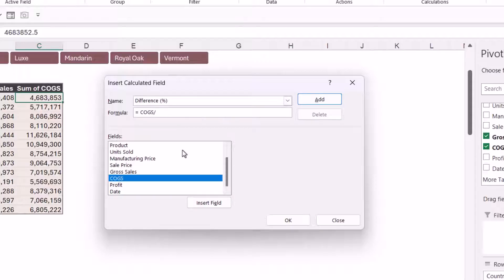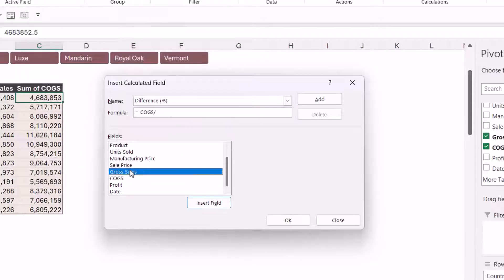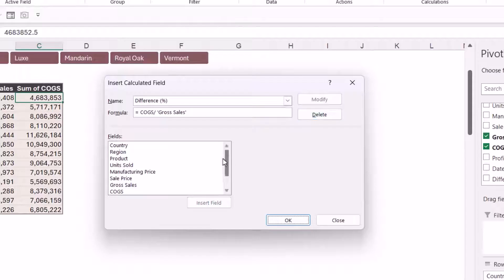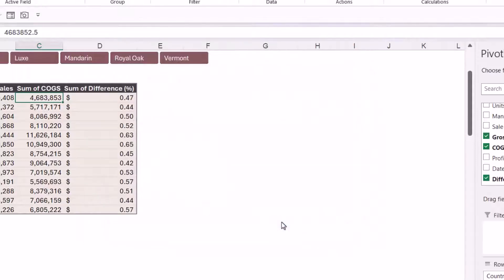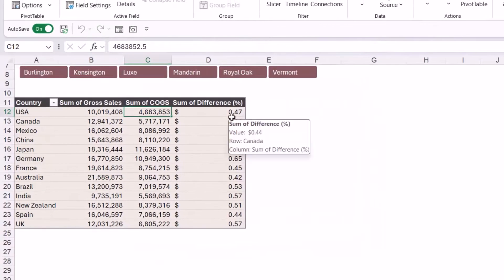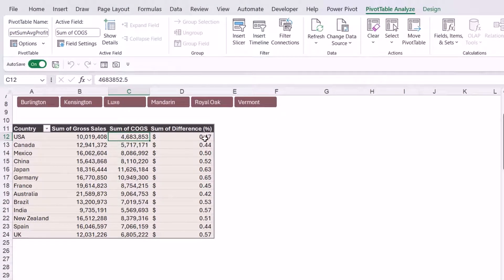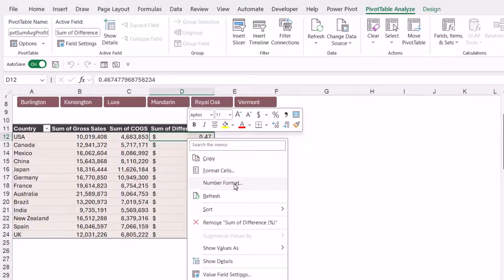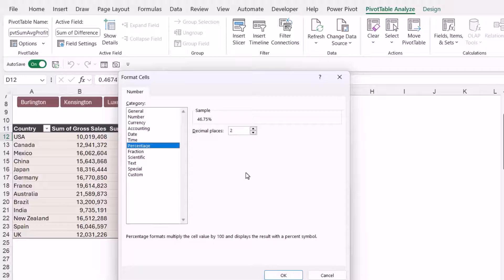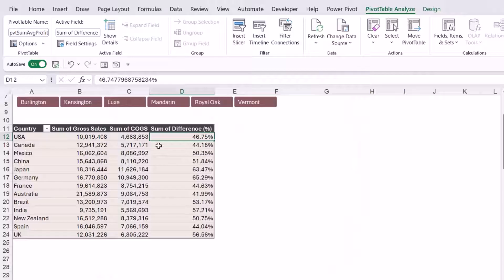I'm going to say divide, and we want to divide by gross sales — so I simply double-click to add that field in. Then I click Add, and it adds that as a field at the bottom. You can see 'Difference Percentage' listed. When I click OK, it adds the column 'Sum of Difference'. Check out the number formatting — it's taken on a currency or accounting format, but I want percentages. So I right-click, go to Number Format, change it to Percentage, leave it at two decimal places, and click OK.